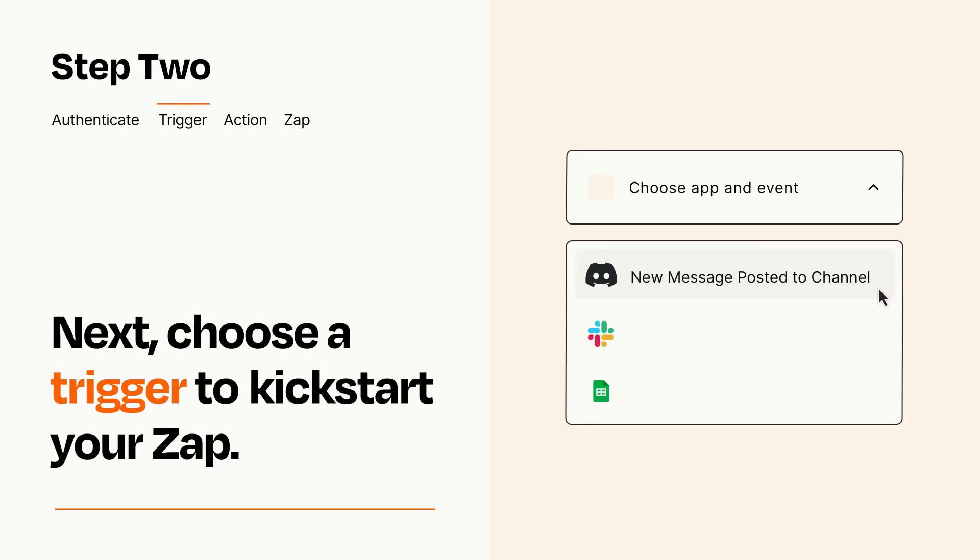Now let's set up your trigger, which is the event that starts your Zap. Pick the trigger event that you want from the list.